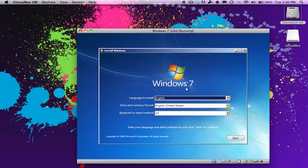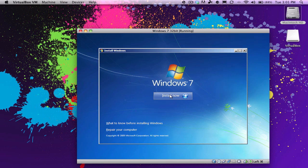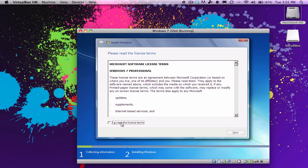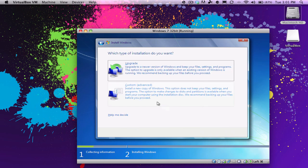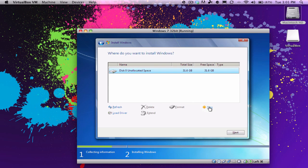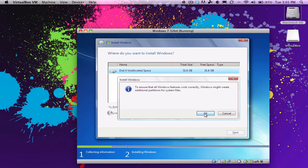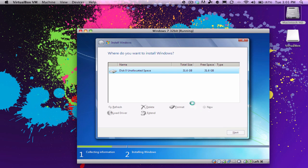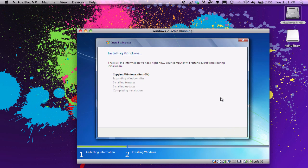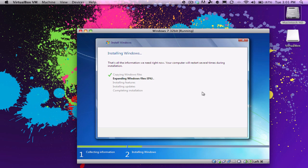So we're here at the Windows 7 install process, and we're going to just go ahead and click on next, and install now. And we'll click on I accepted license terms. Then we'll go to custom, click on drive options, click on new, click on apply, click on OK, and then make sure that it's highlighted here on the disk 0 partition 2. Click on next. Now, it should take about, maybe about 30 to 40 minutes, depending on the speed of your machine, to install Windows 7.